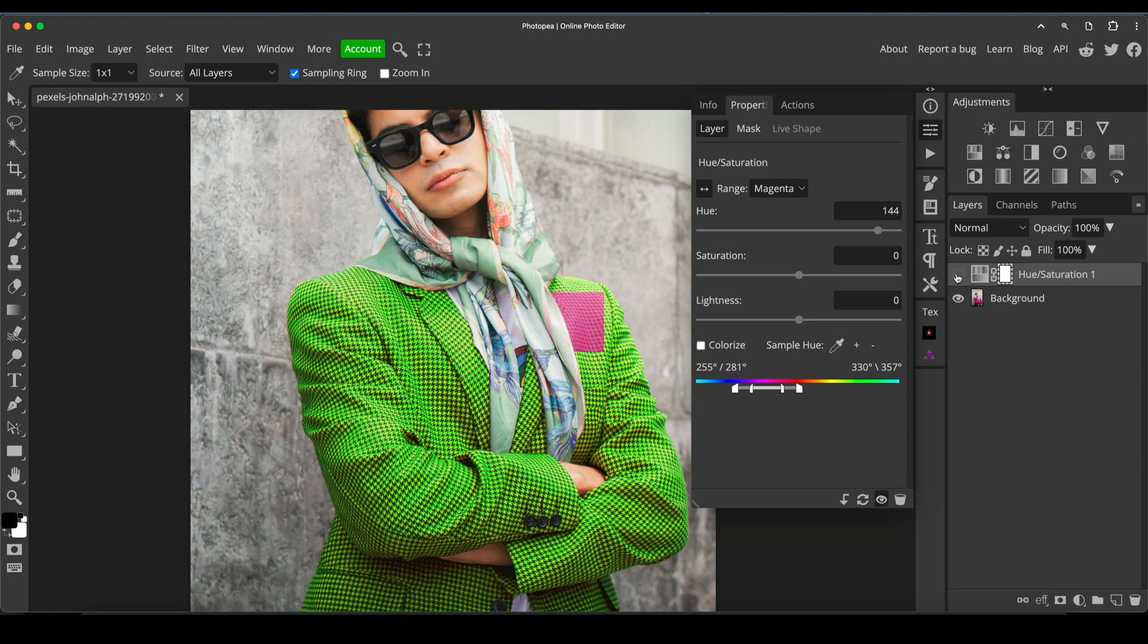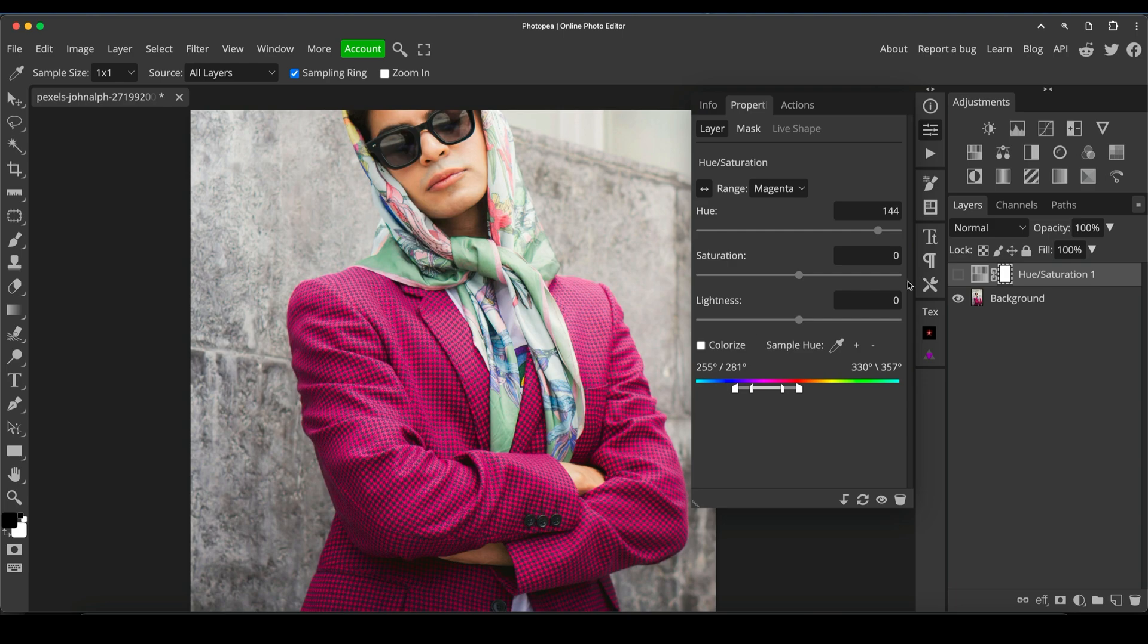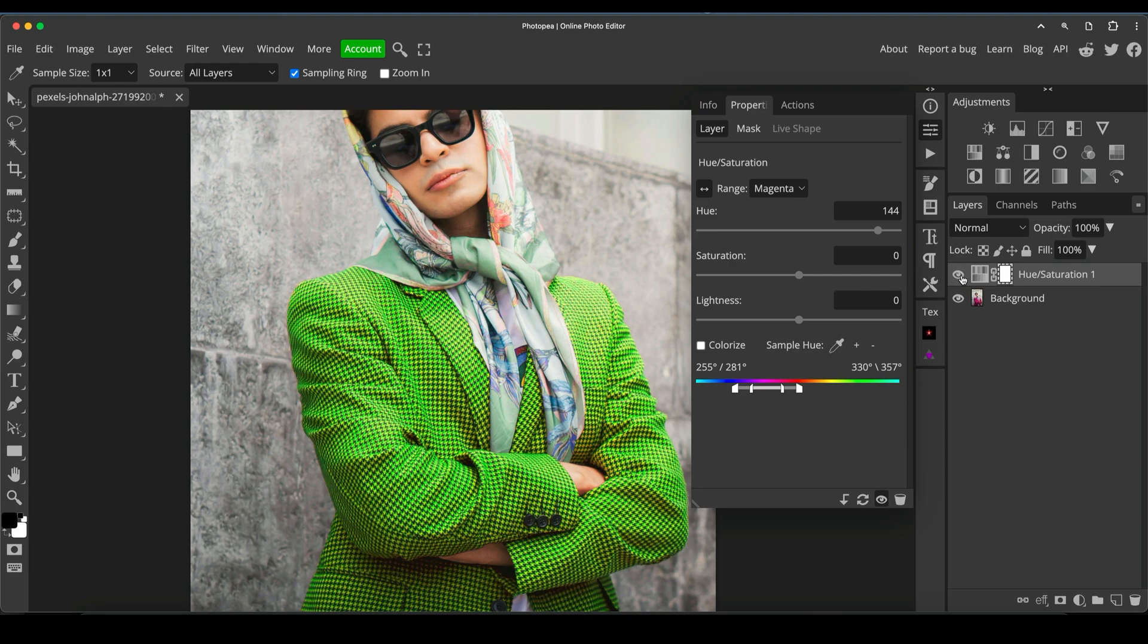So if I turn this off, so there we go. If I turn it back on, I can see that it is affecting some other areas of the image, but there are only tiny little bits here and there.